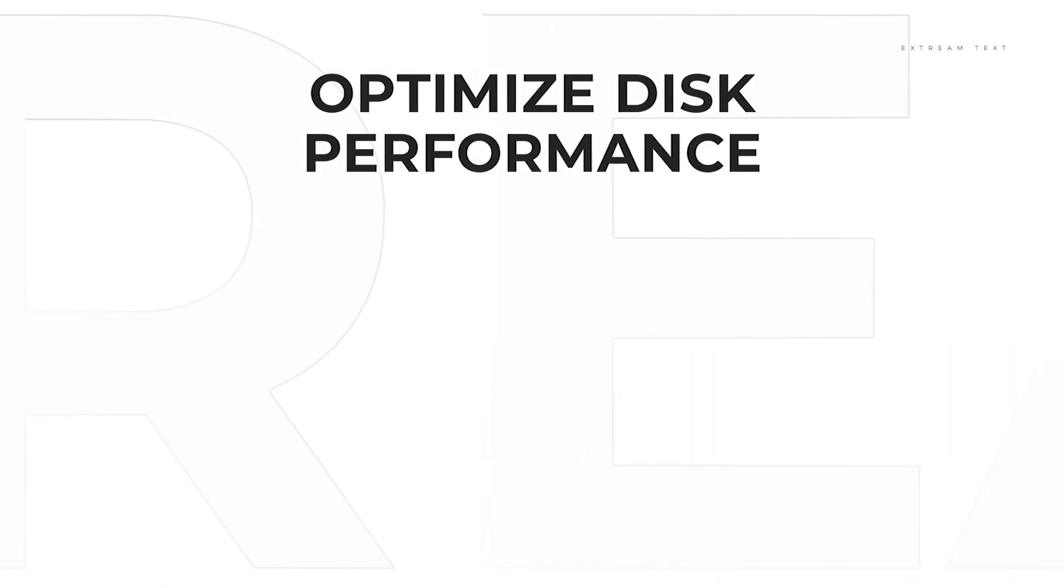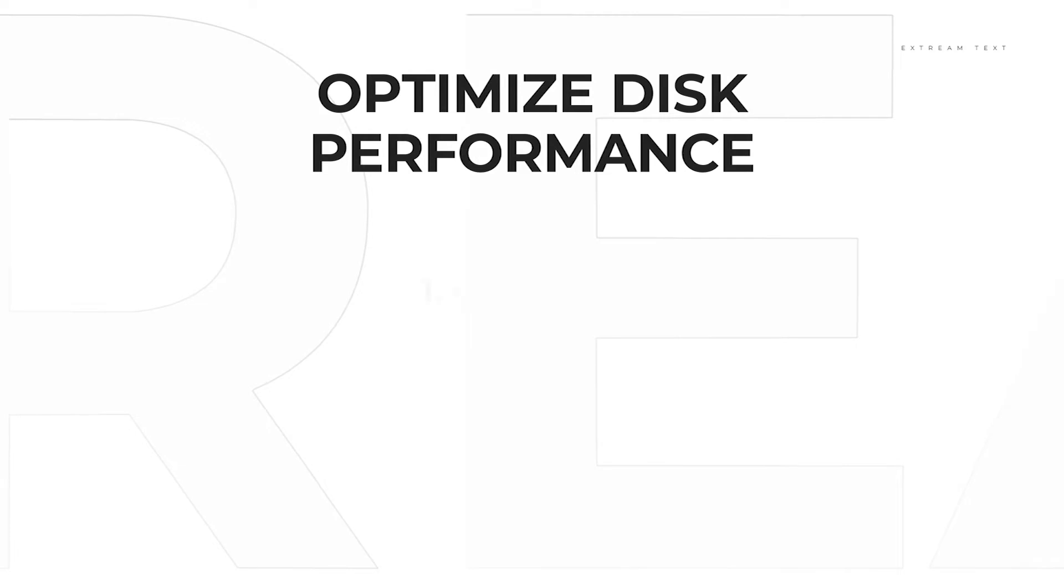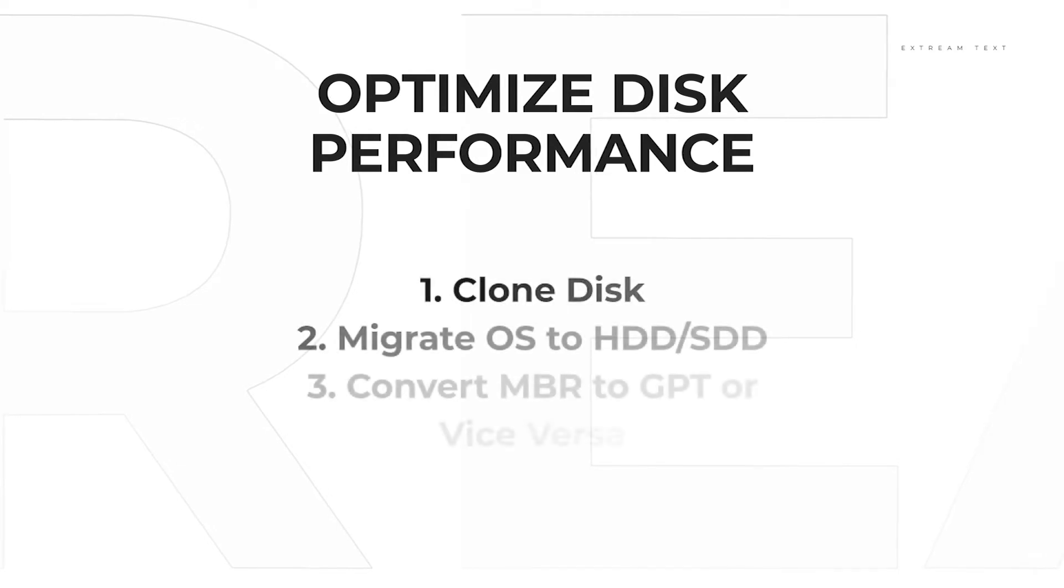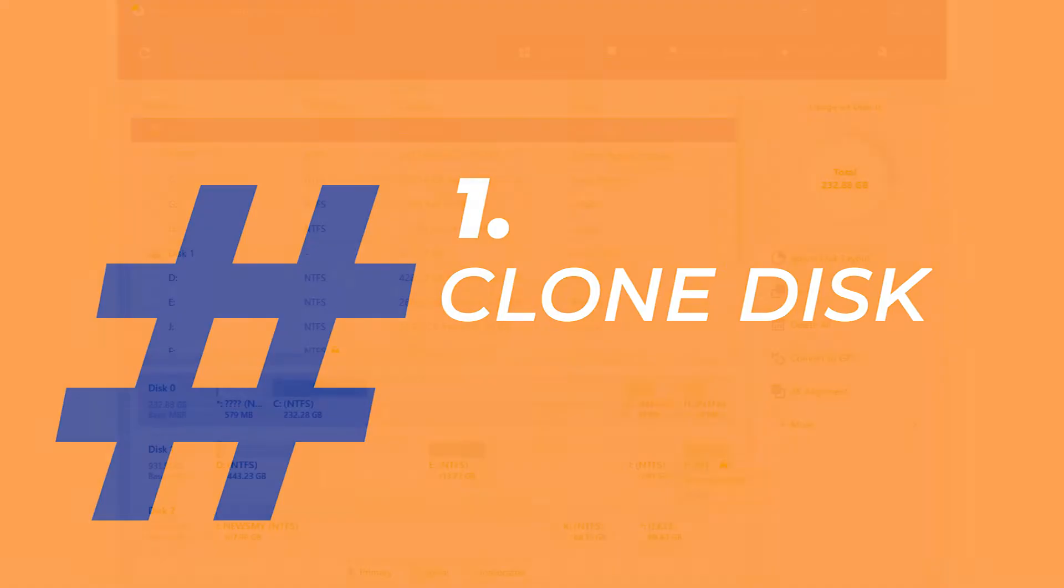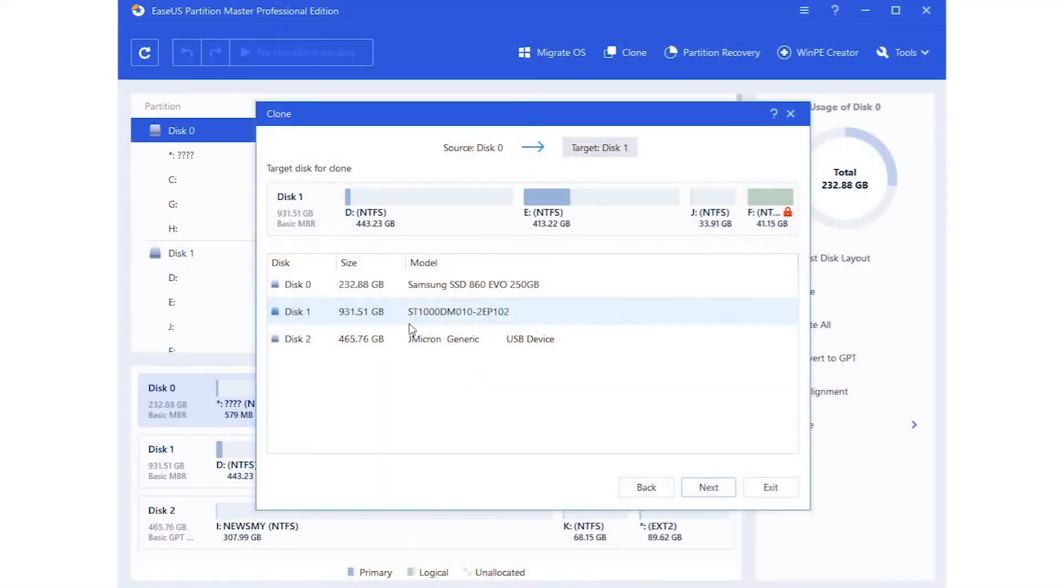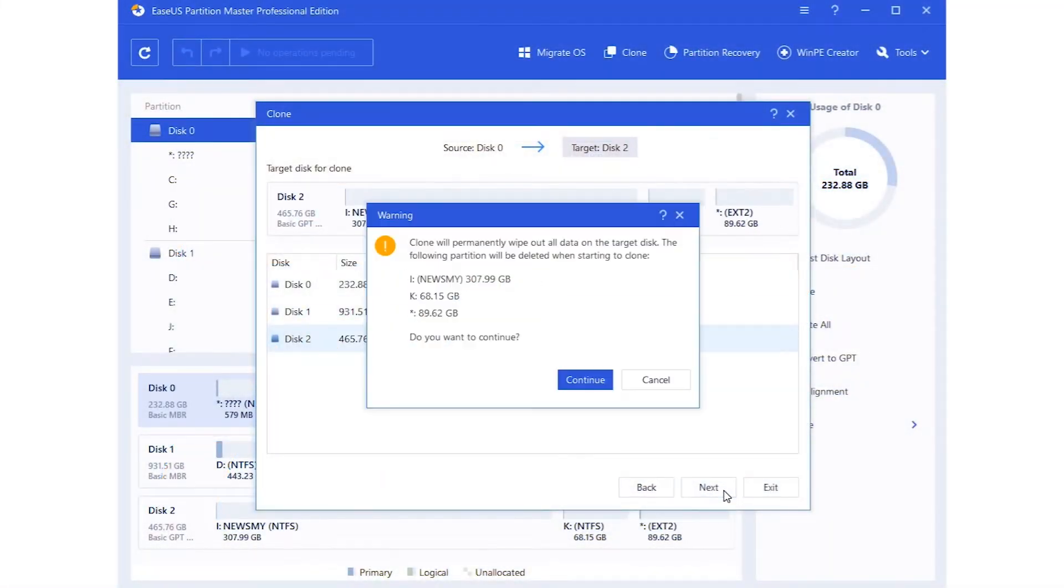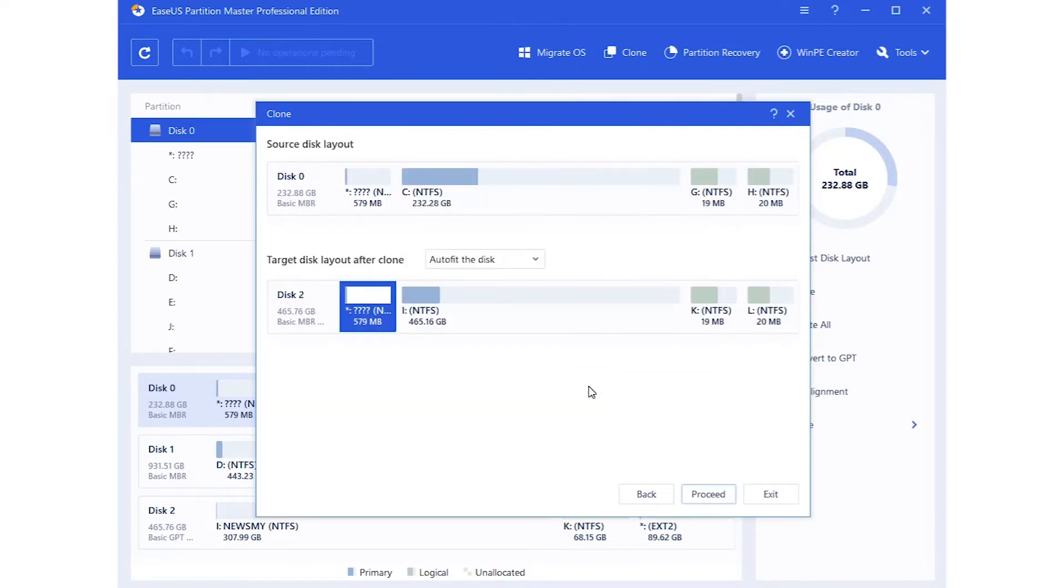When it comes to optimized disk performance, EaseUS Partition Master is also handy to help. First, Clone disk. Upgrade hard drive to a larger HDD or SSD without losing any data.